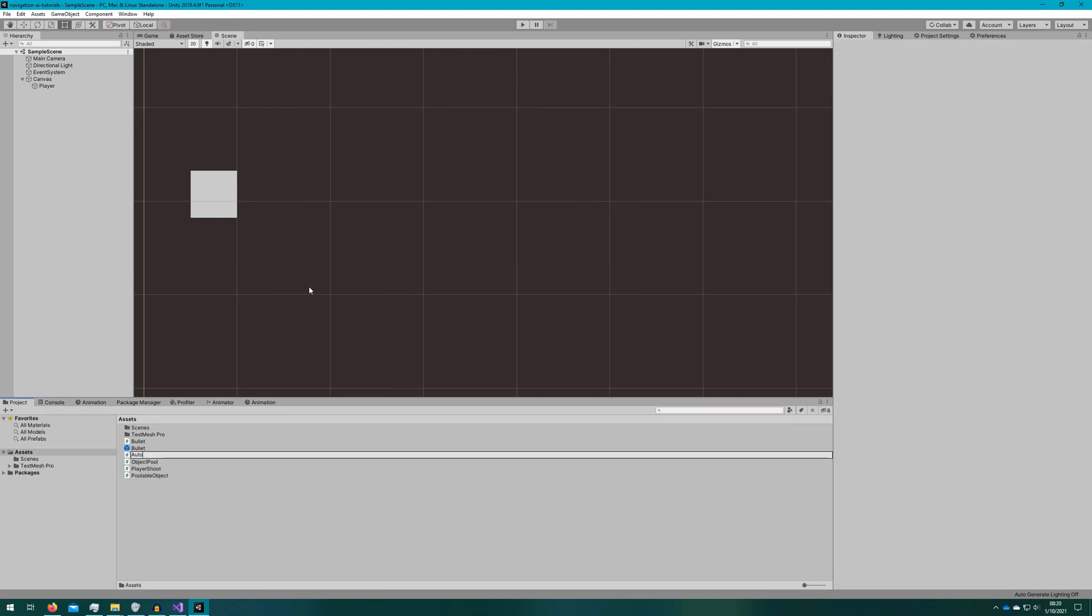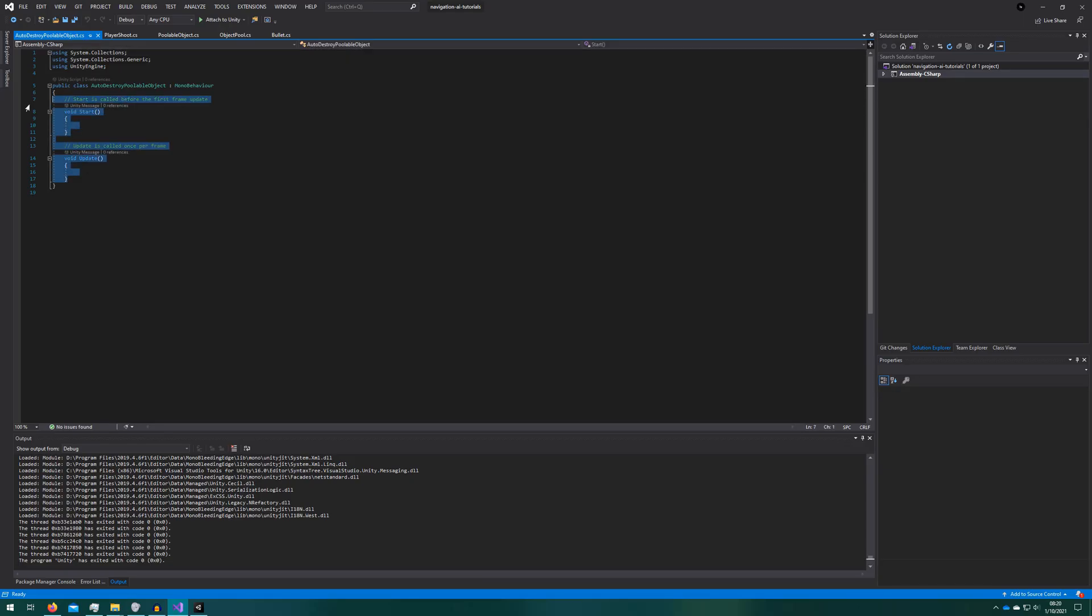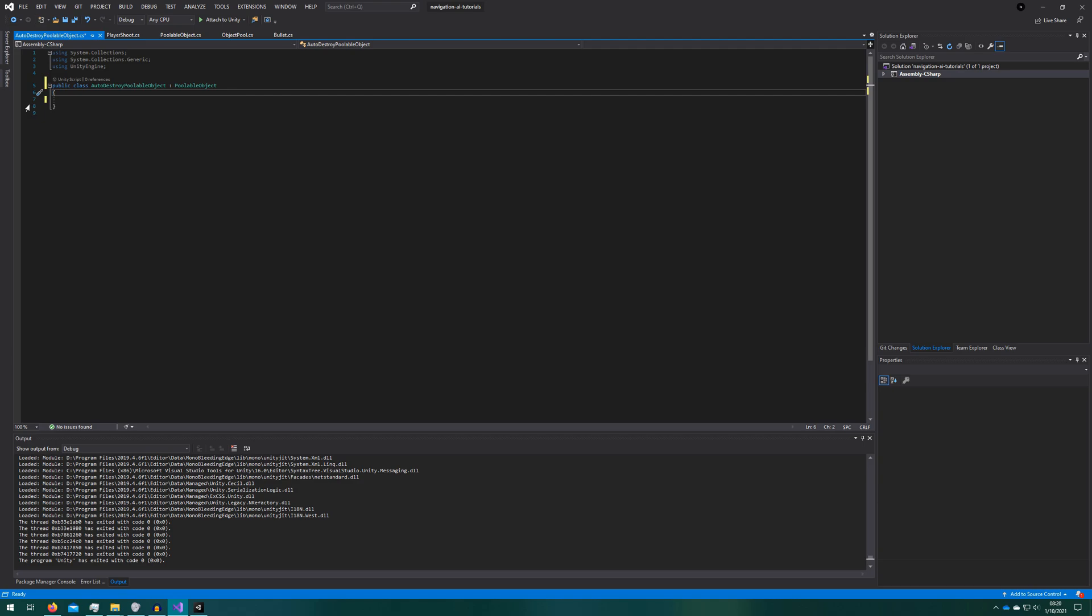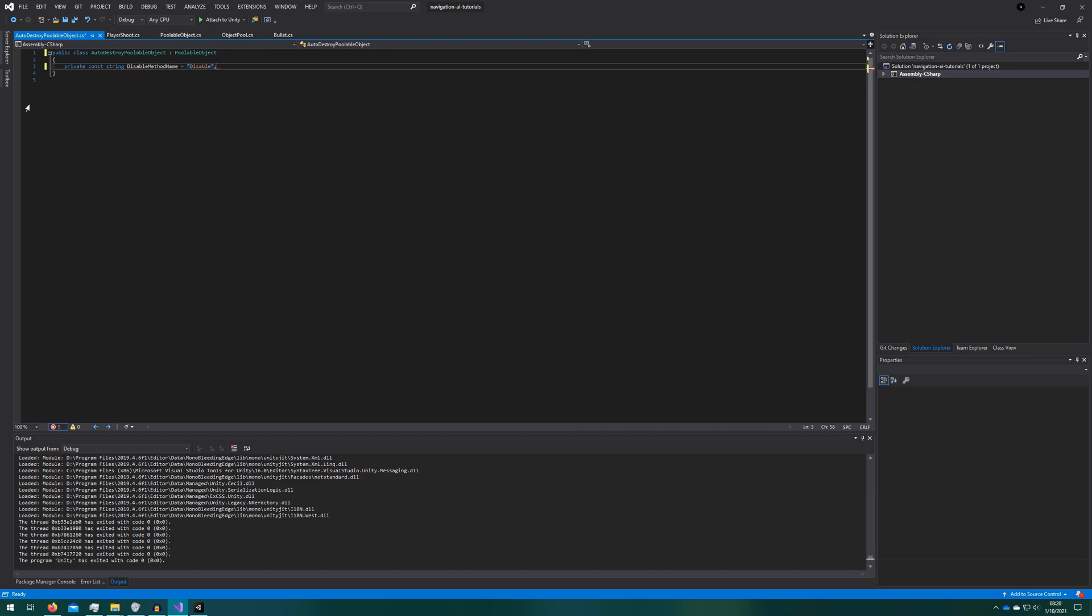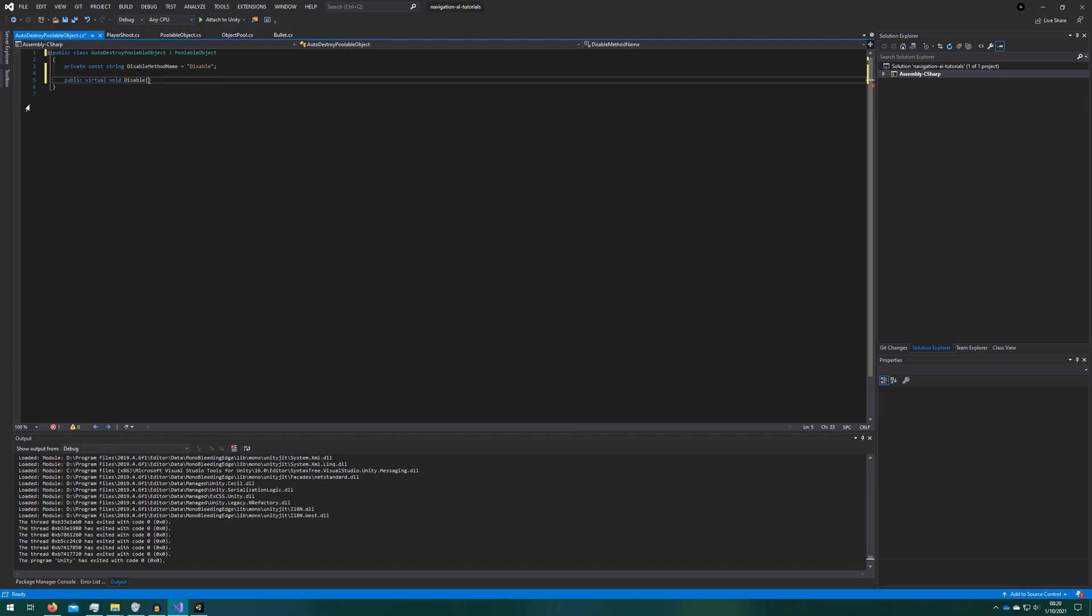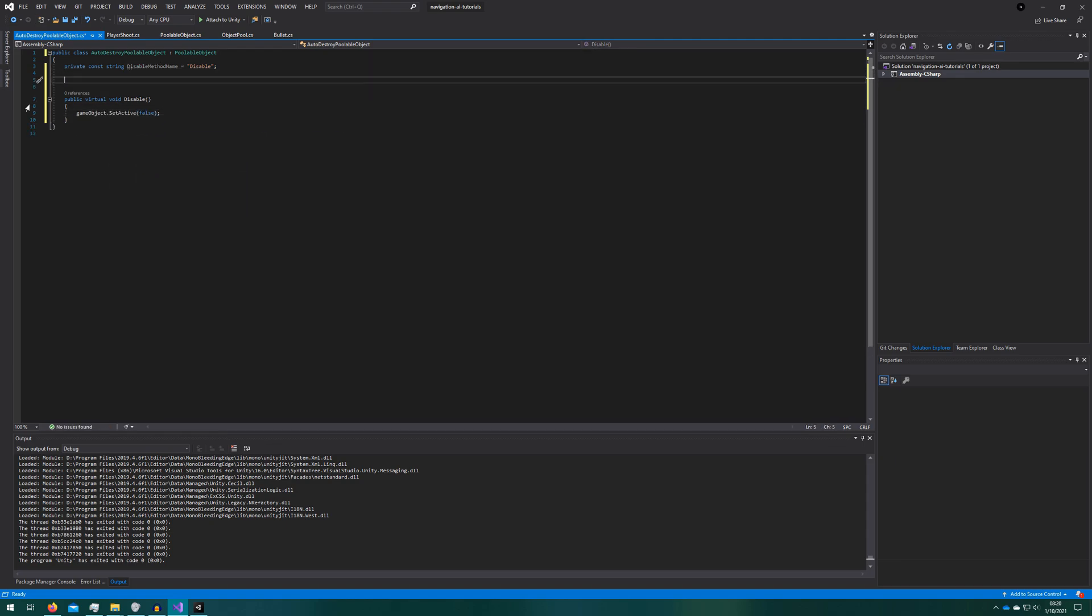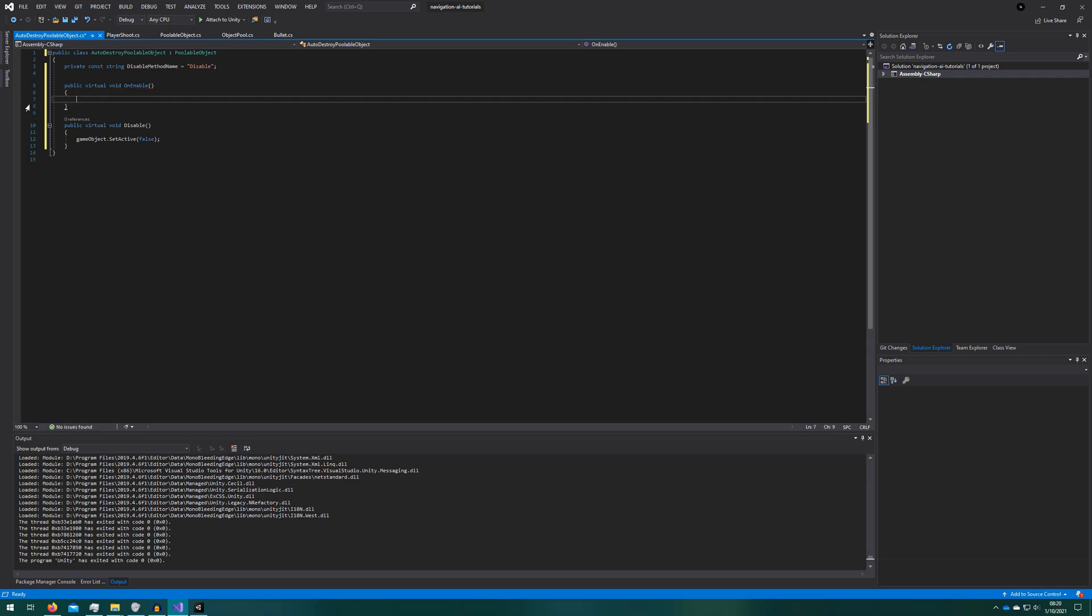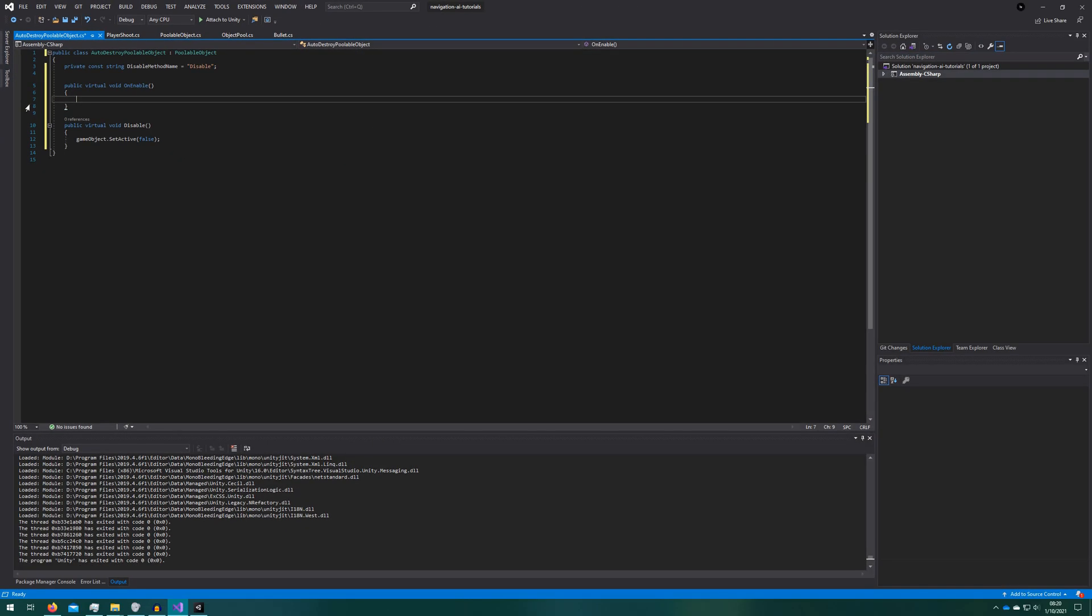Let's see how we can address that. What we'll do is create a new class we'll call it auto destroy poolable object. We'll make it extend the poolable object.